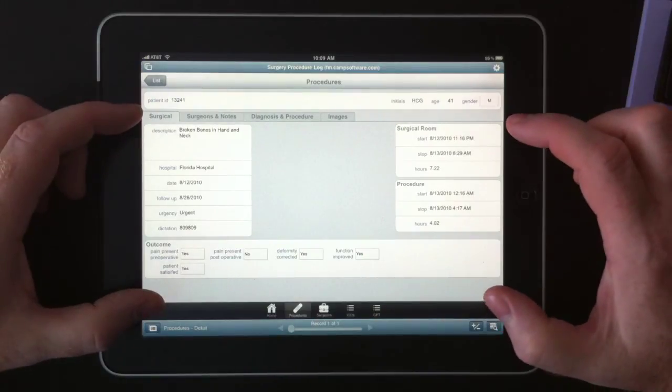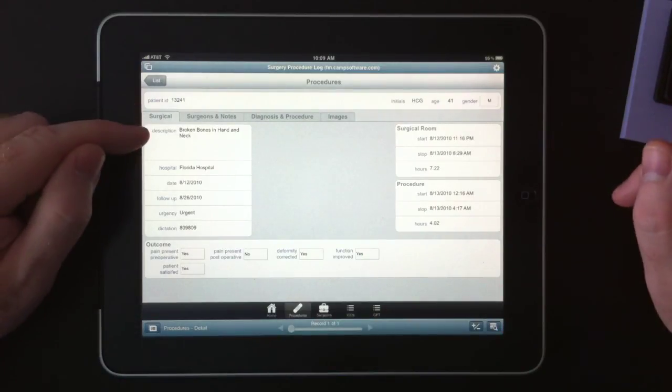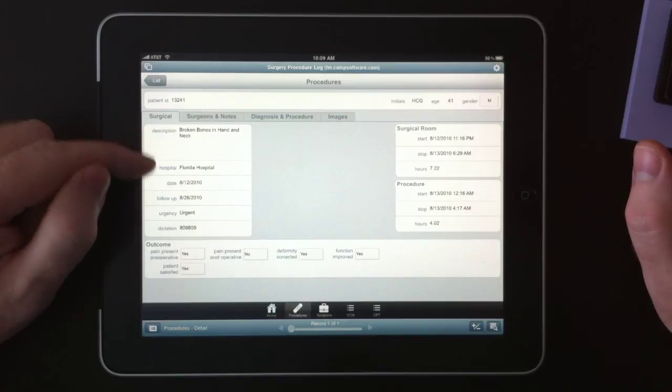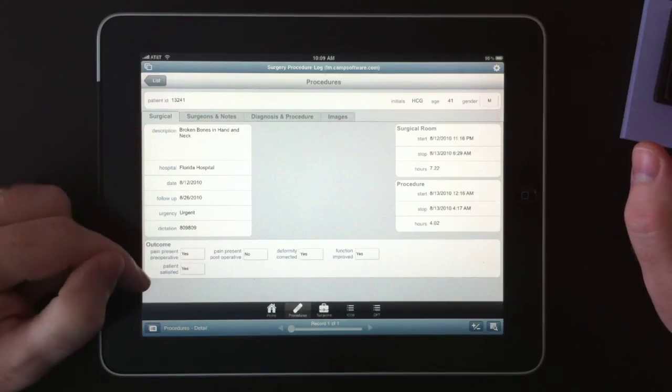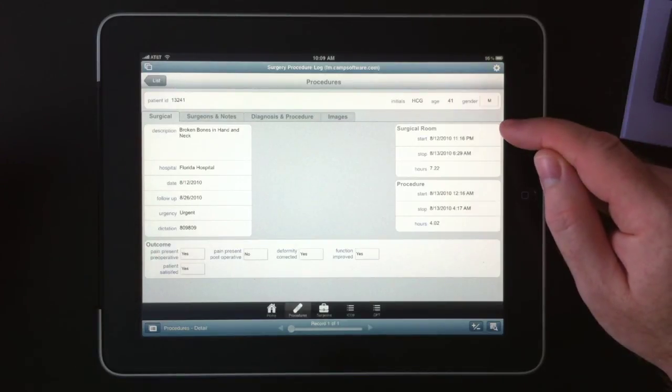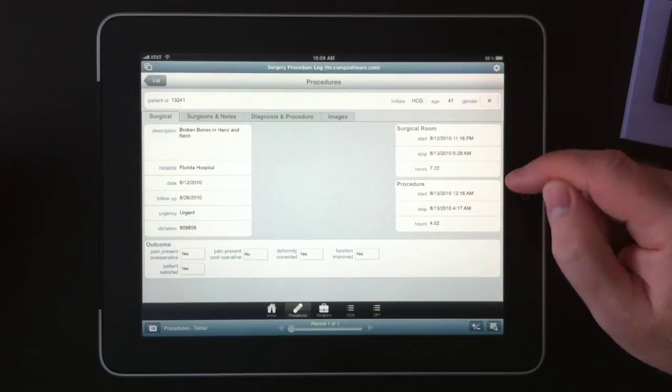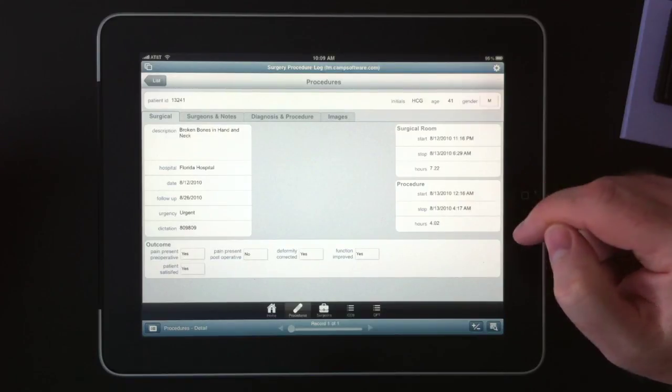And the first tab we come to is the surgical tab where we can enter in information about the surgery, any outcomes, the surgical room time, and the actual surgical procedure time.